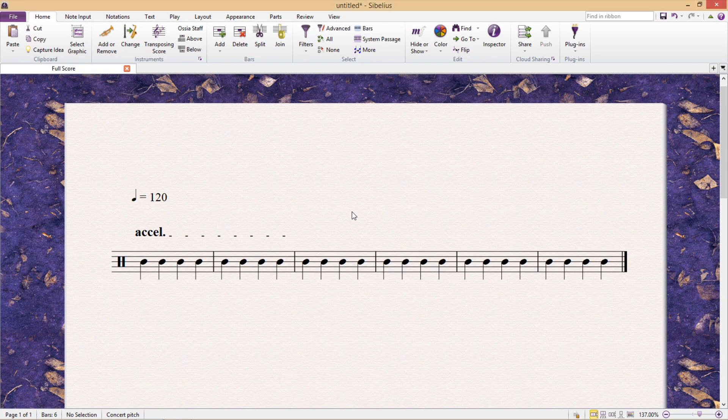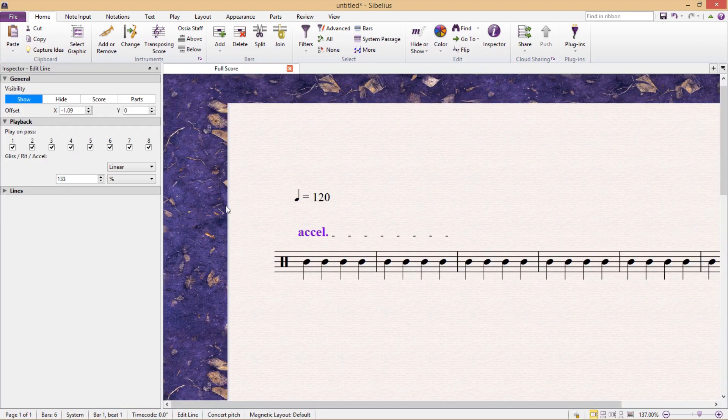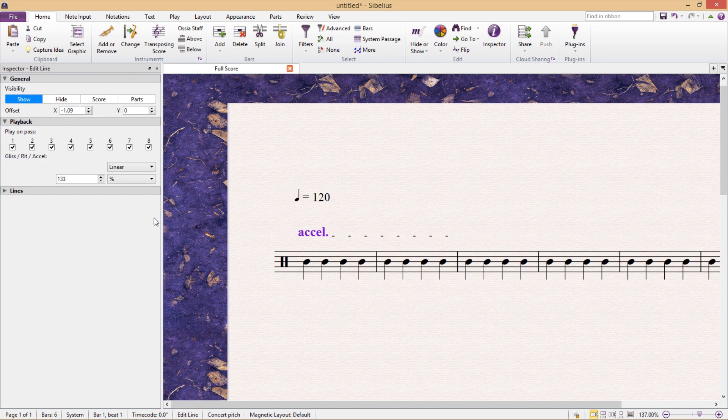However, fortunately, we can customize these things, and as before, we do this via the inspector window. So I'm going to select my accelerando, open up inspector, and here in the same place as we've seen before, we can make some changes to our element.